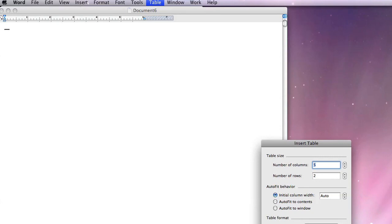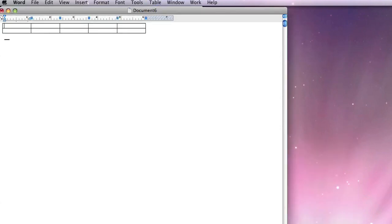In this case we're going to have five columns with two rows in our spreadsheet. Click OK and it will automatically create a table or spreadsheet inside the Word document for you.